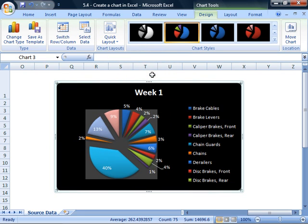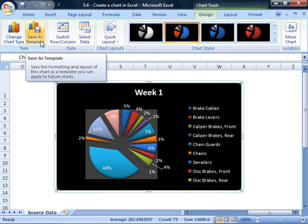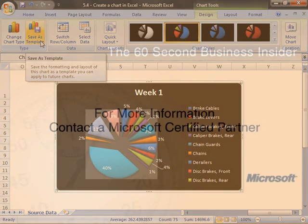You can save your chart as a template to use if you want to recreate a similar chart with different data in Excel or other Microsoft Office 2007 programs, such as Word. Just click Save As Template. To discover more ways Microsoft can help you better manage business and financials, contact your Microsoft certified partner.